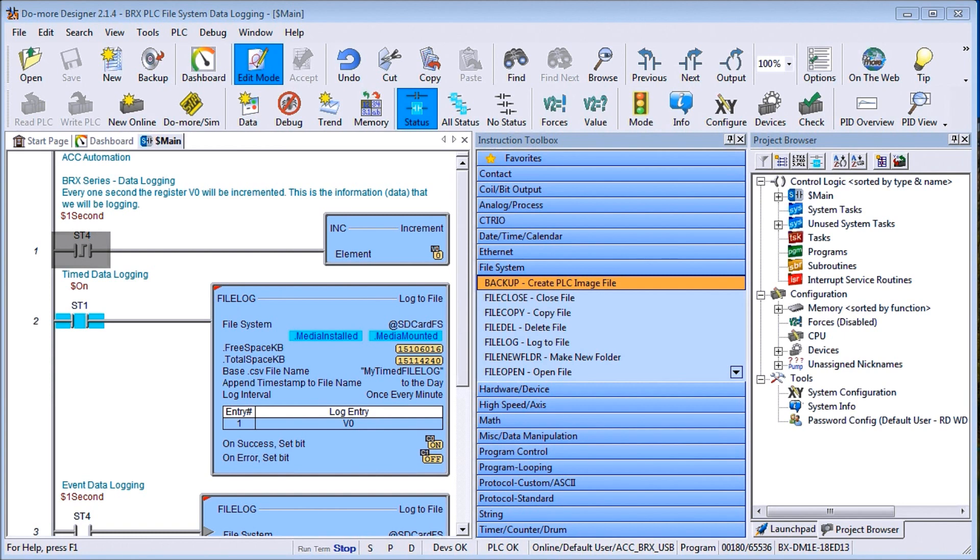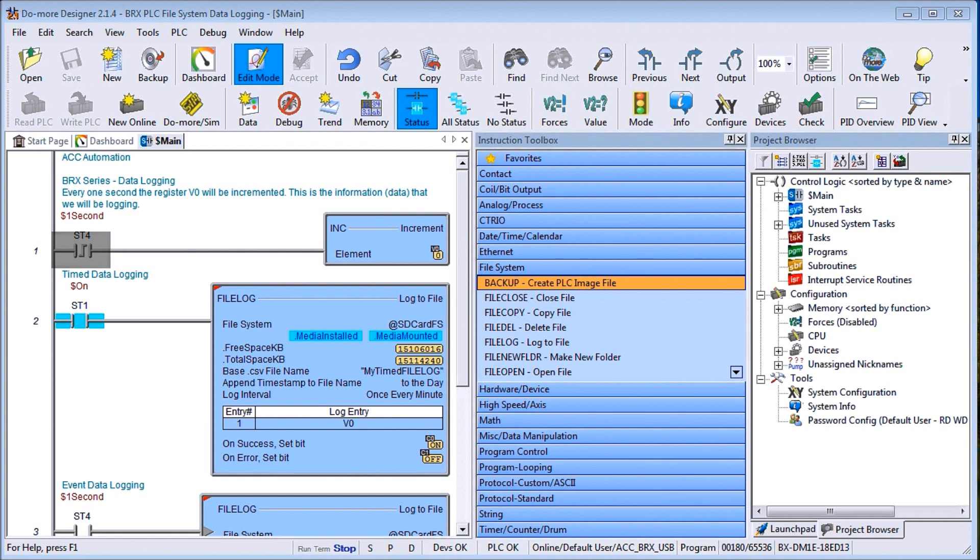Now this is all accomplished with just one instruction within the BRX PLC and you can do your analysis in Excel or any other program that will accept this comma separated value text file.